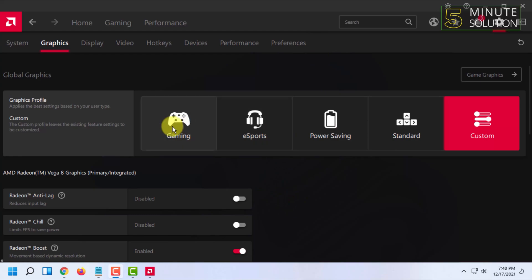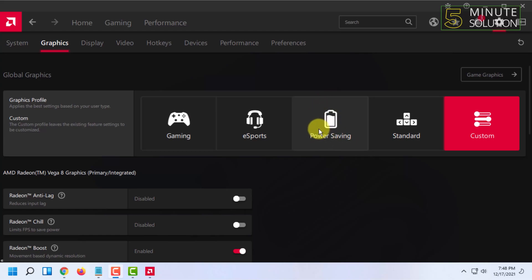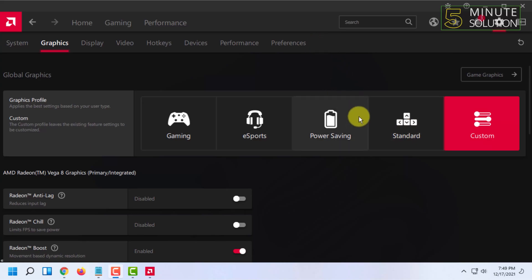If you want good quality over performance, you can select that option. You can also enable the power setting to save power if you're a laptop user, and you can click on standard for the most balanced setting — it will make your game run with good quality.